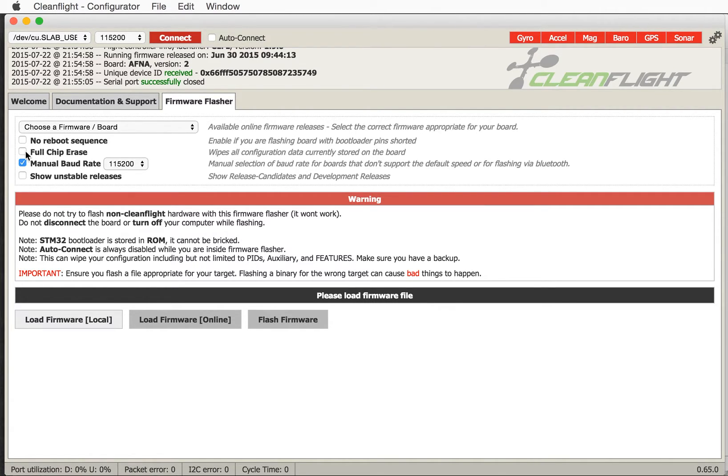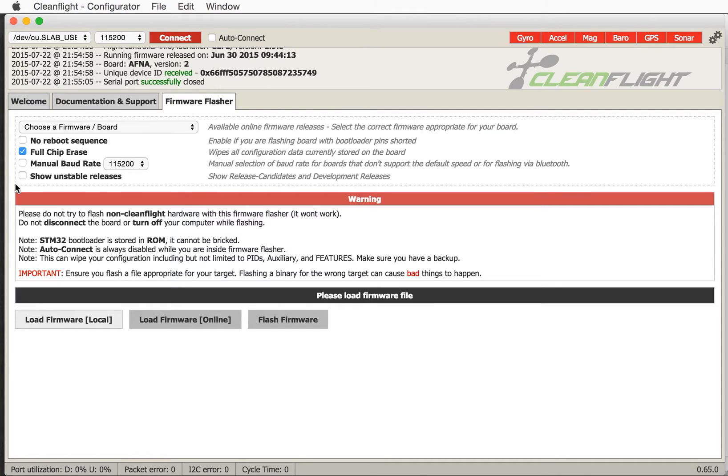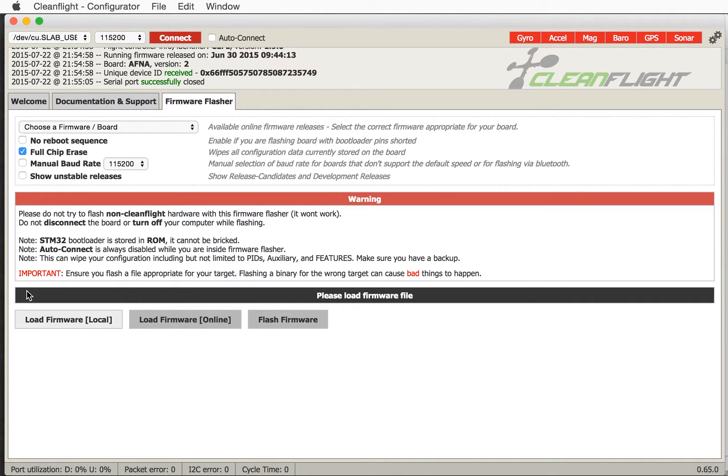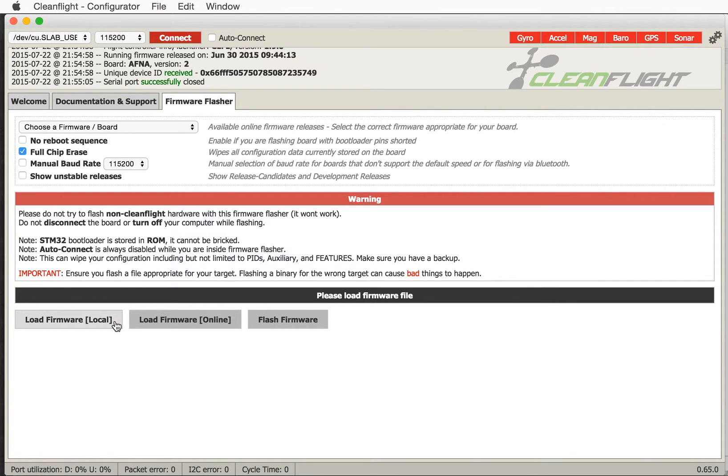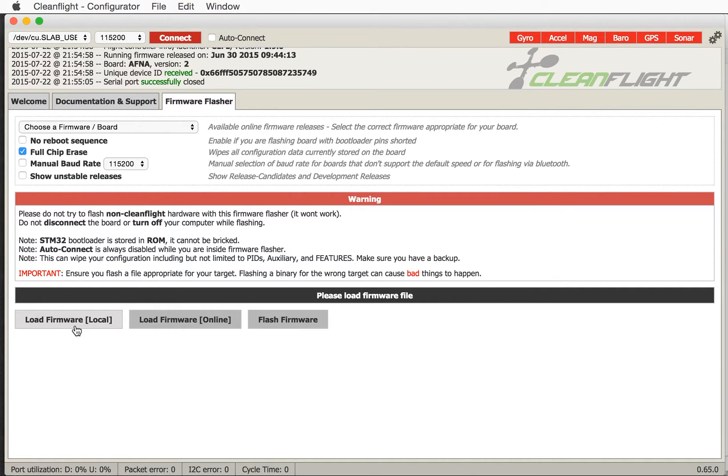If you choose full chip erase it will erase all of the EEPROM contents. Now the EEPROM contents are like your preferences and your settings. The code itself which we can load by loading a hex file from here. The actual code itself is the program. What we're going to do here is a full chip erase and reload everything by hand. Now you're going to say well from what? Well we'll get to that later.